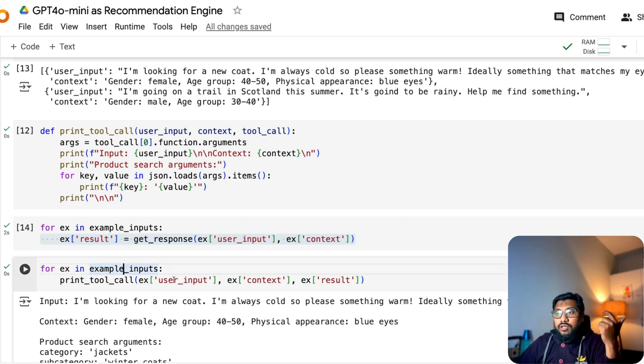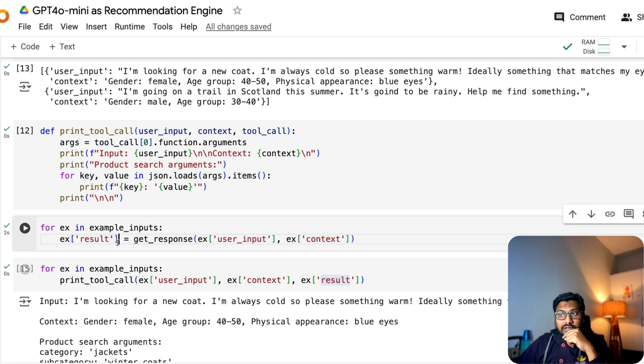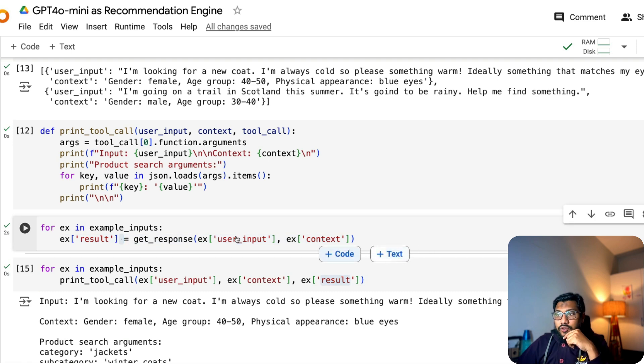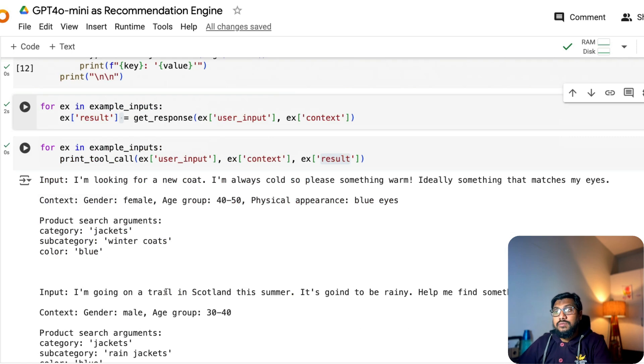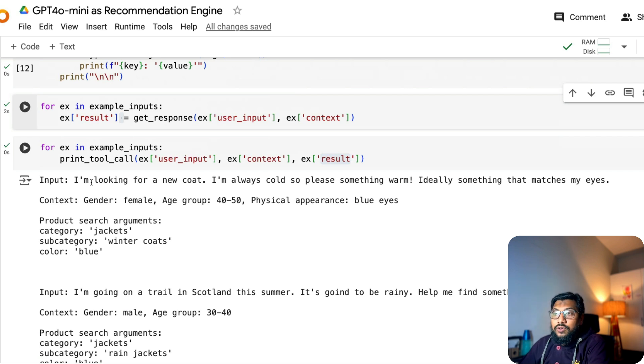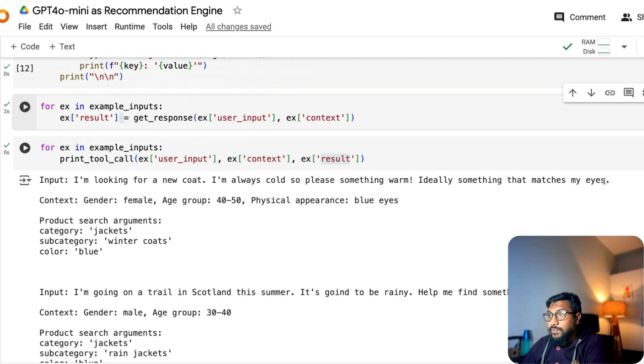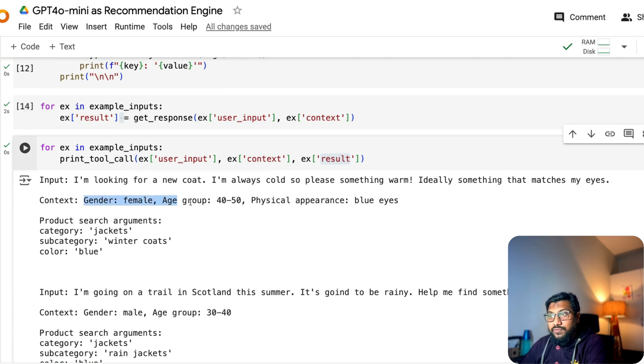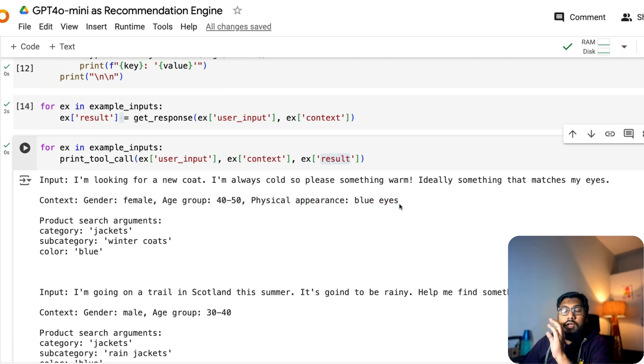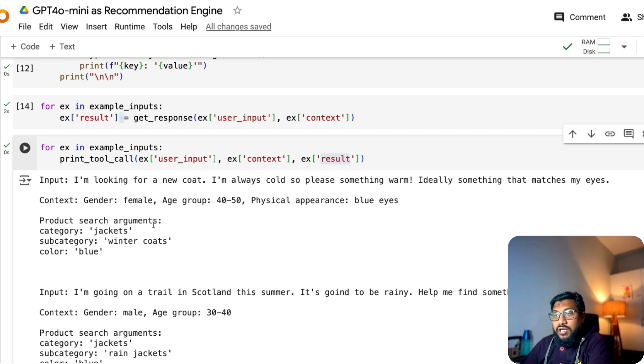But here, so you have got this and then you get the result. So for example, an example, you're going to print all three. So you're printing the user input, you're printing the context and you're printing the result. So you have got the result here. This is getting you the result, but here you're printing the tool call for you to make some sense. What is happening here? So let's go and see for the first one. The input is, I'm looking for a new coat. I'm always cold. So please something warm. Ideally something that matches my eyes.